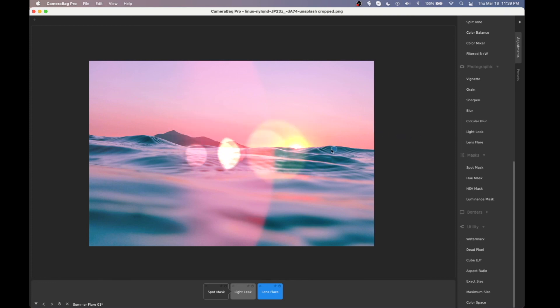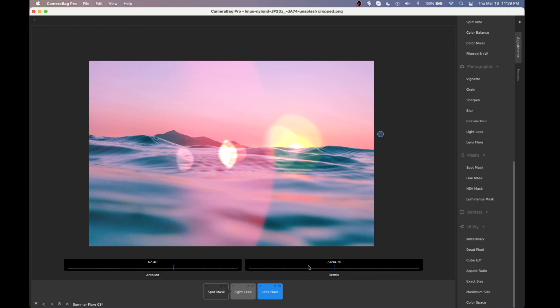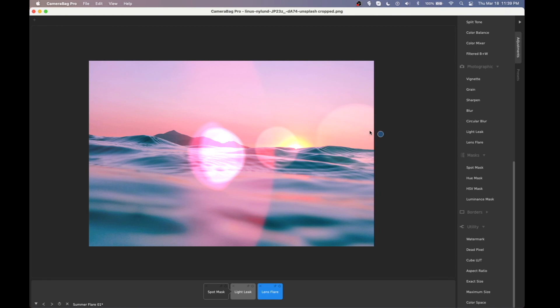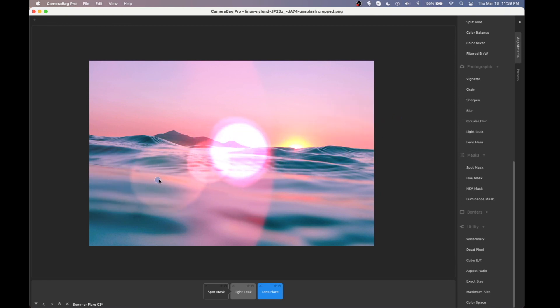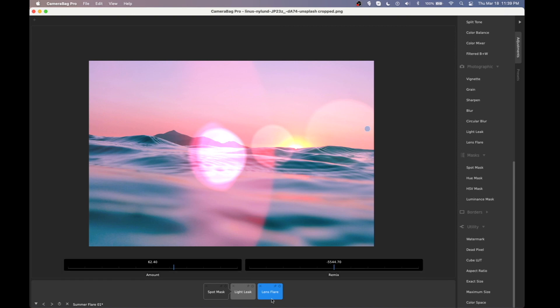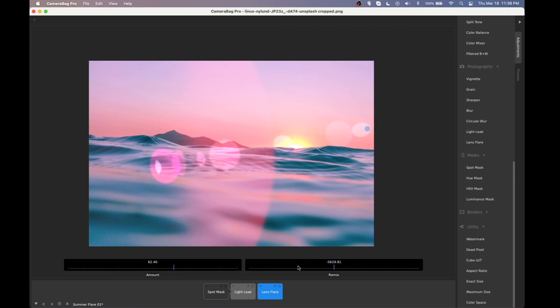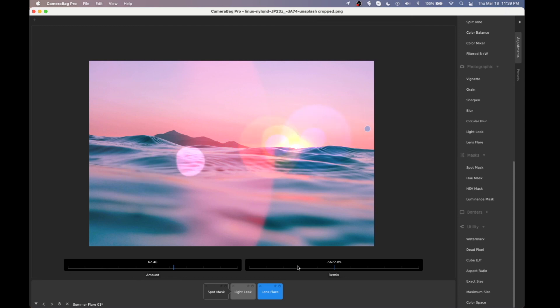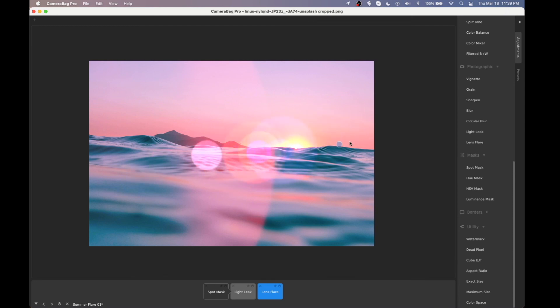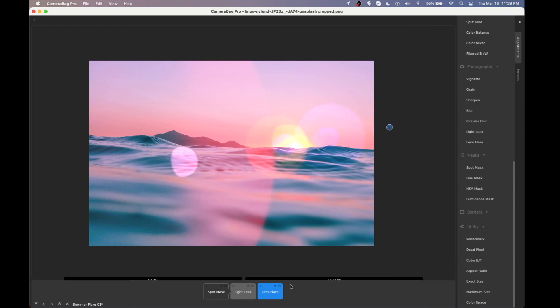We're excited to see what flares people discover — there's an infinite number of them, so there are lots of hidden ones we've never even seen before. As you remix them, you'll run across some unexpected cool ones. You never know what's going to pop up — it's a bit of a lottery and it's kind of fun. We hope you enjoy it and enjoy CameraBag. Thanks!